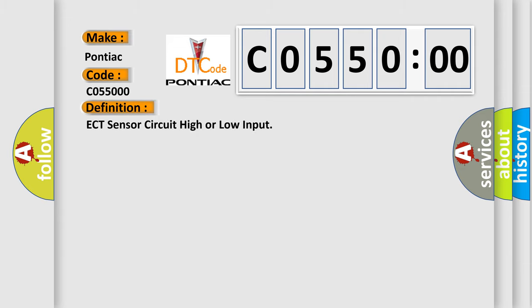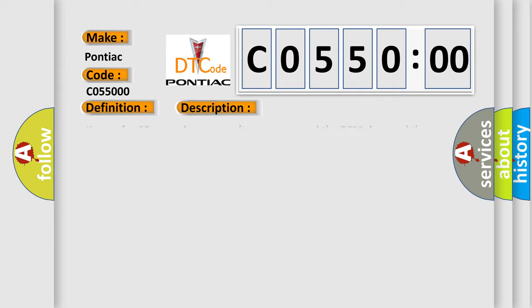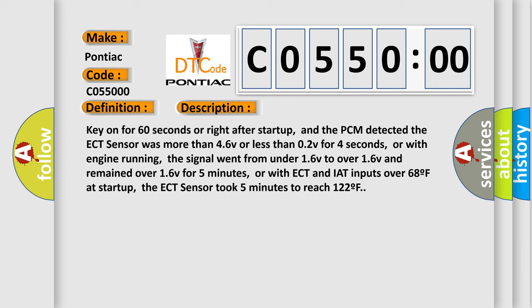The basic definition is ECT sensor circuit high or low input. And now this is a short description of this DTC code. Key on for 60 seconds or right after start-up, and the PCM detected the ECT sensor was more than 4.6V or less than 0.2V for 4 seconds.